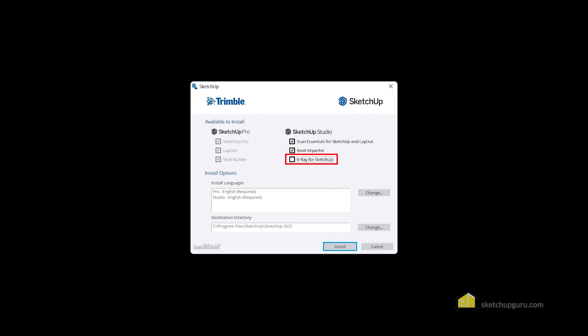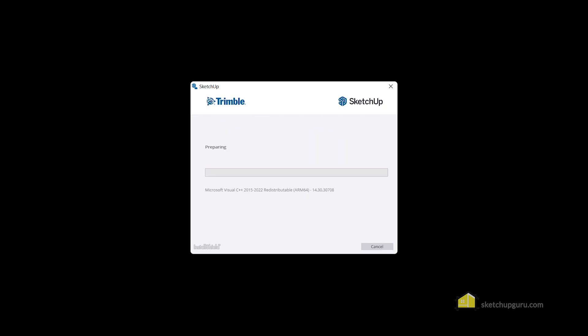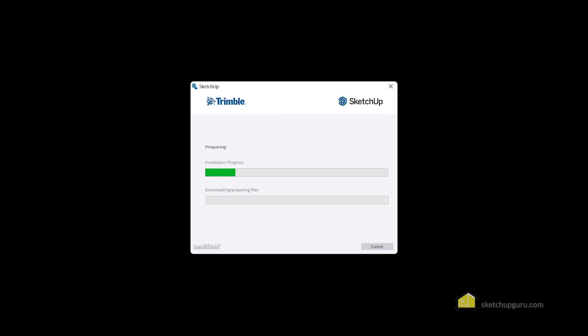In the latest version, you can also download and install V-Ray for SketchUp. Simply click on the V-Ray option and then click on 'Install', and it will automatically download the V-Ray setup file and install it along with your SketchUp software.